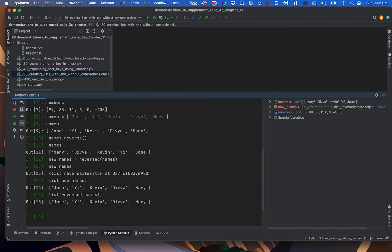So to summarize: sorted and reversed are ways to get new ordered results without disturbing the original order, while sort and reverse actually change the order of the list in place. You want to change it in place if you don't have another use for the original order, especially if it's a really long list and you don't want to recreate it.